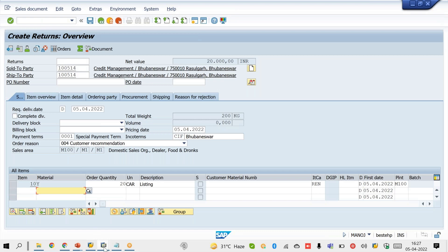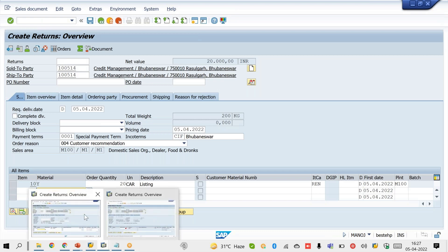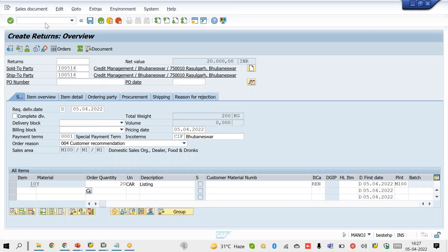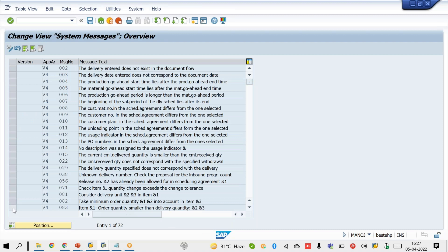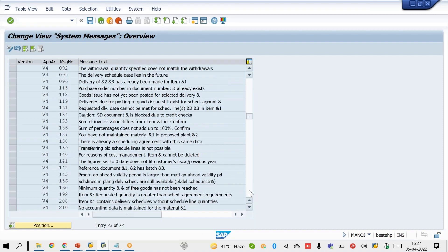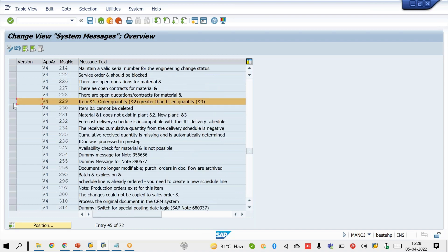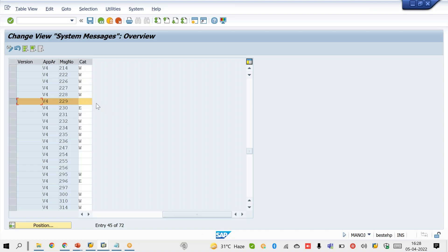For this requirement, there is a standard configuration available. The transaction code is OVAS, which is the sales order message type control. Go to OVAS, then find message number 229 — 'Order quantity greater than billed quantity.' Set the message type to E for error message, then save.